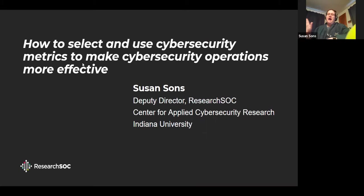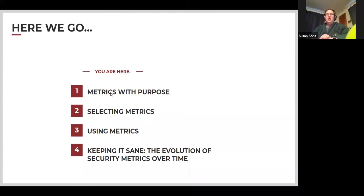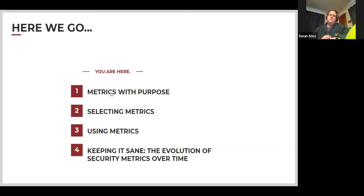Hi, this is Susan Sons. I'm Deputy Director for Research and Creating and Using Cybersecurity Metrics. I've broken this talk into four parts: purpose, selecting metrics, using metrics, and keeping it sane — how to evolve your security metrics over time. Much like a sandwich, the meaty stuff is in the middle.